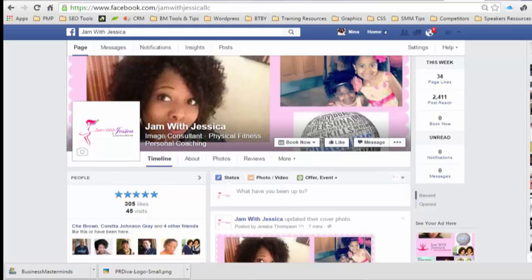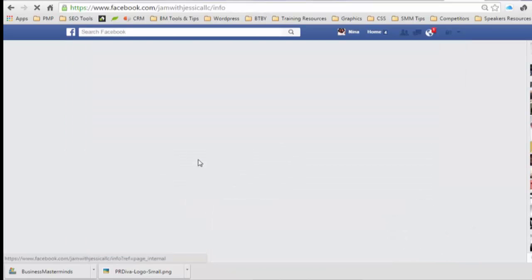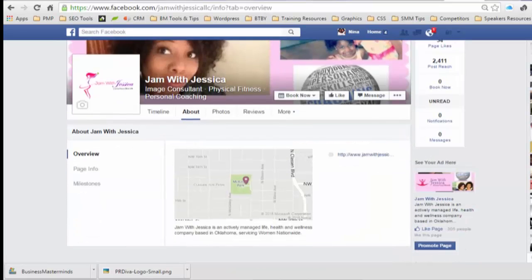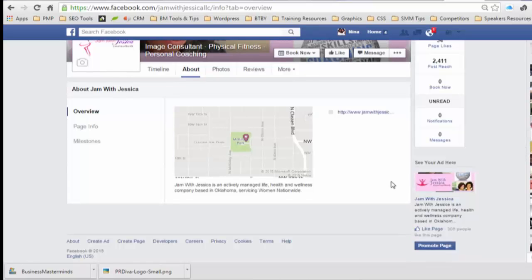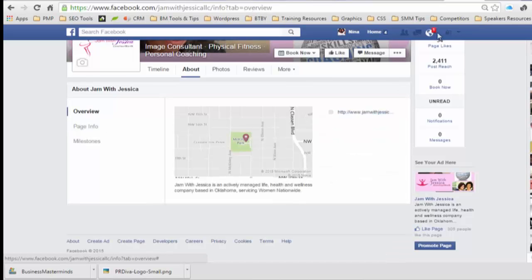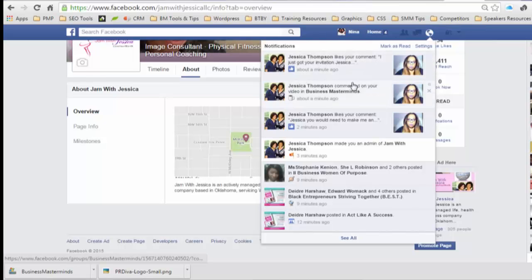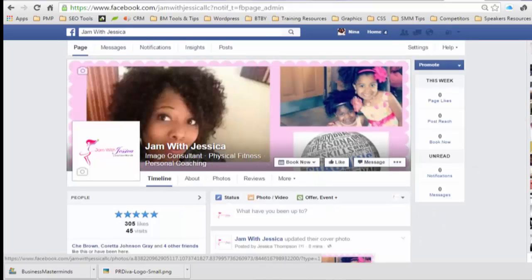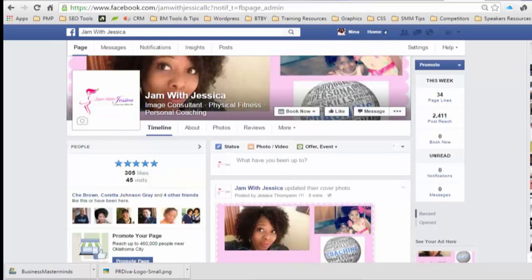She has image consulting, consultant, physical fitness, and personal coaching listed, so because of that there's a subcategory applied. She's not able to change it to a public figure. She's given me access to her page and made me an admin, so I'm just going to double check that I have the right access from her invitation.